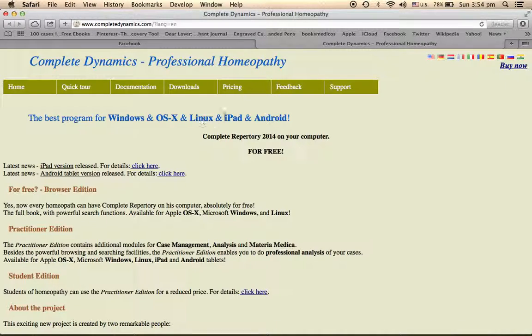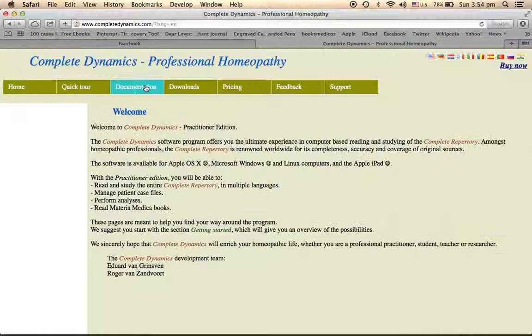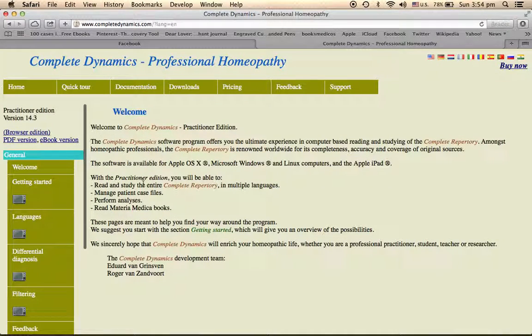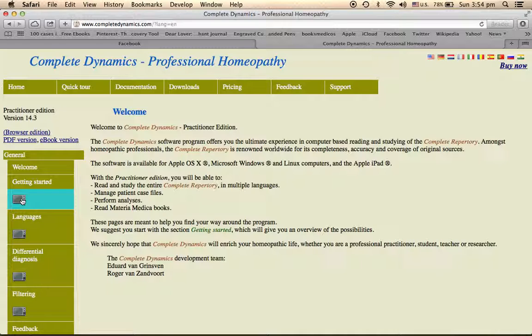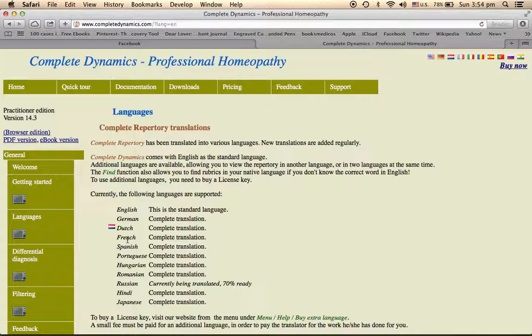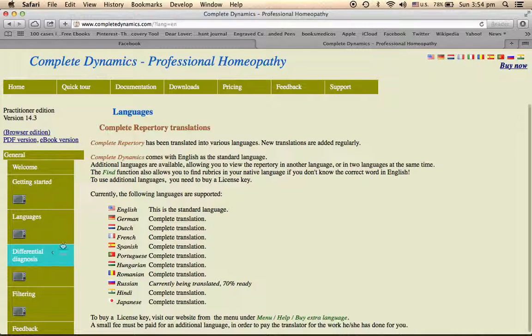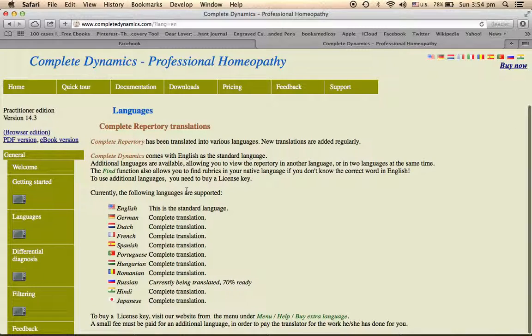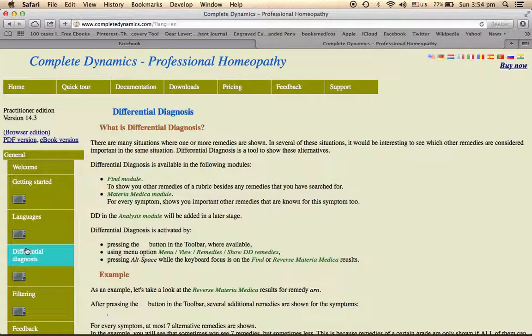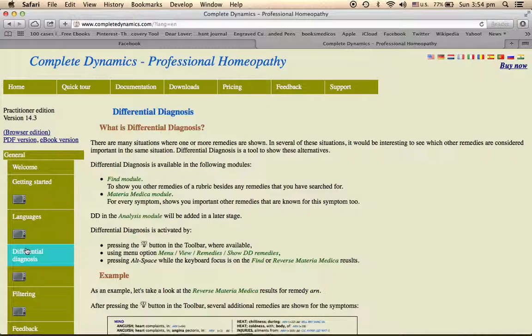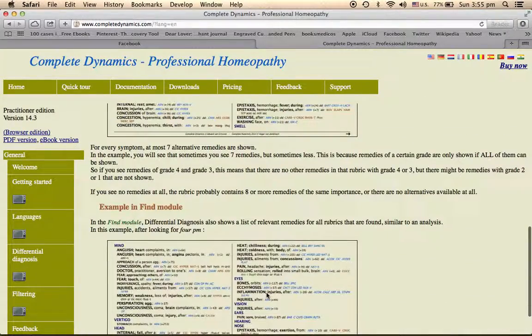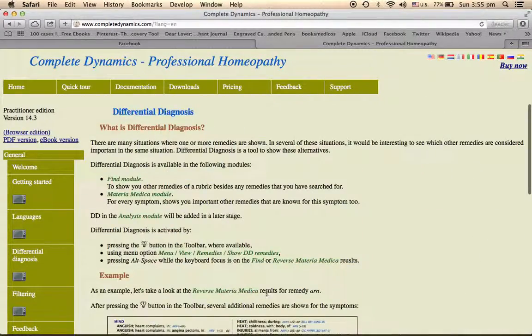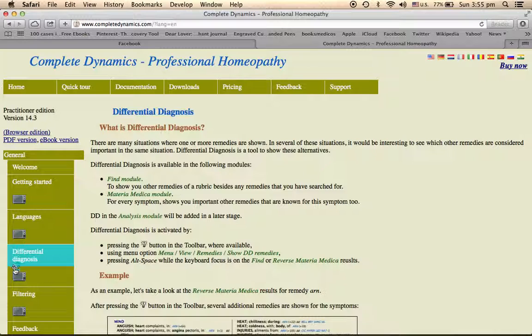www.completedynamics.com. And you can also have an overview here in the documentation section. You have getting started section here. You also have videos made for this.